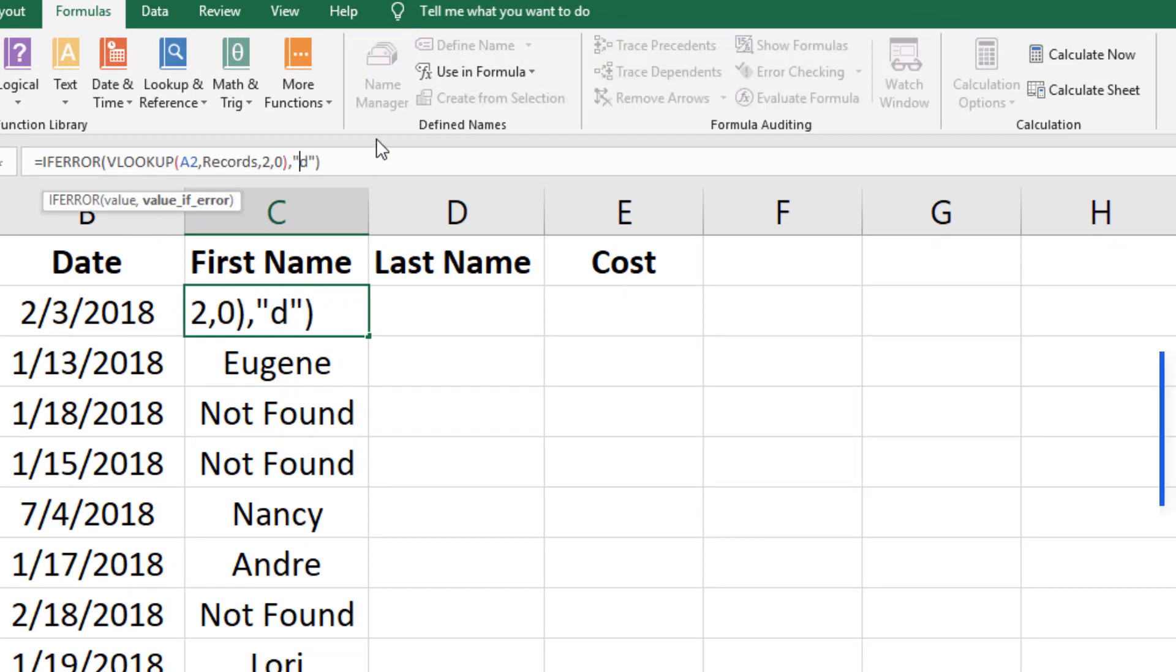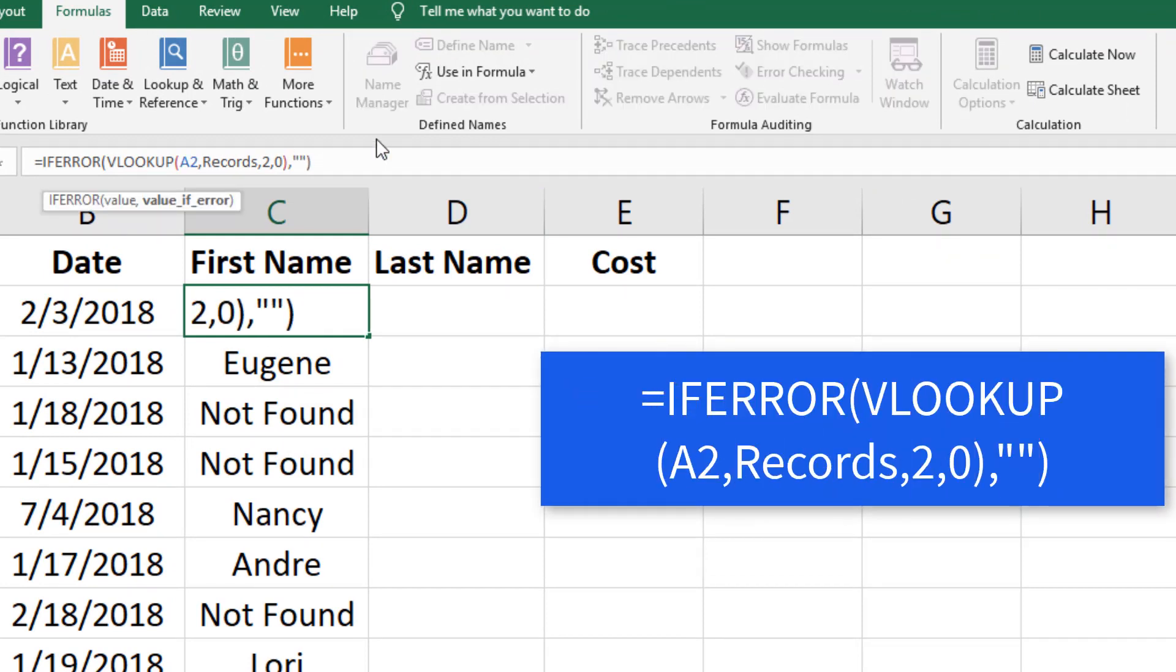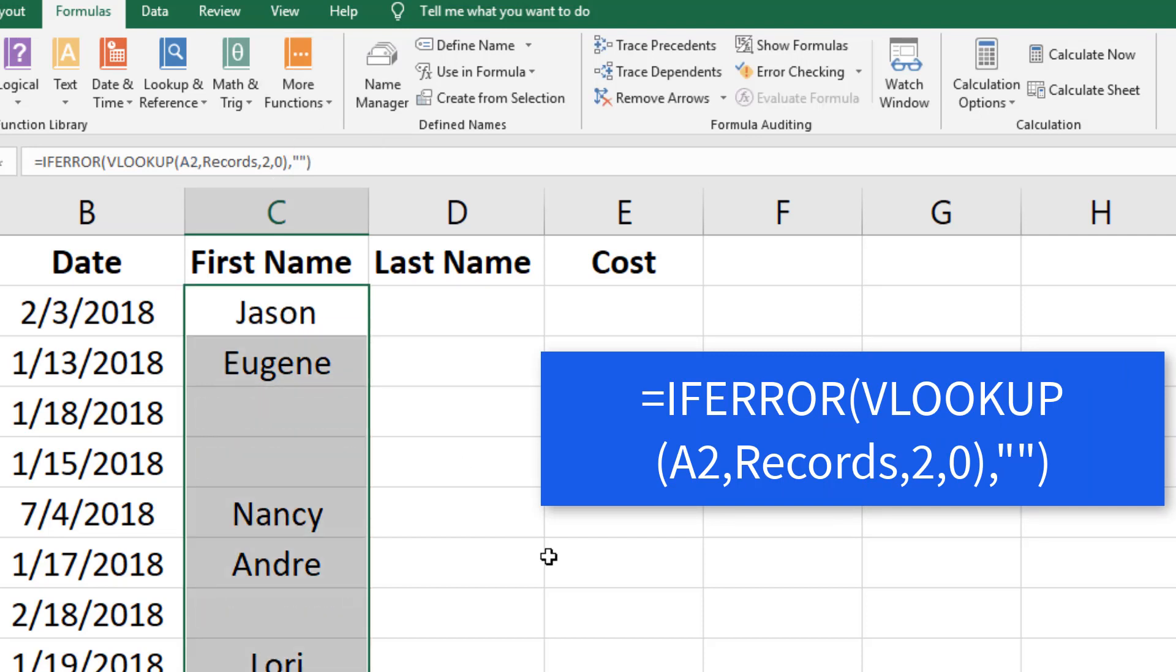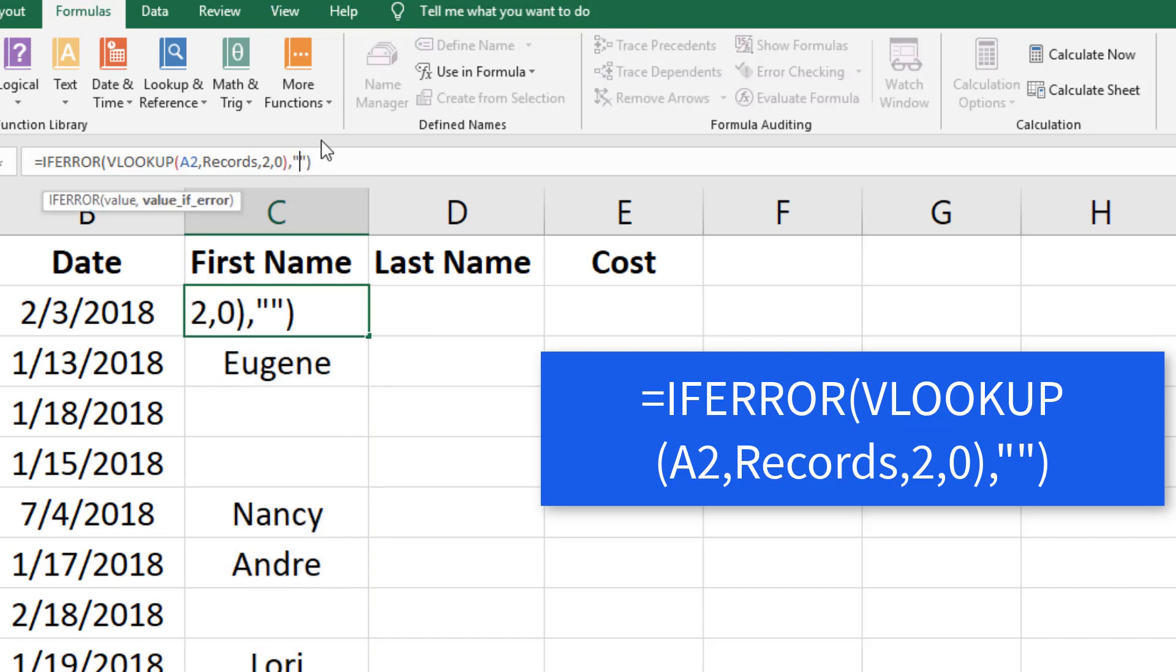Another option is to produce blanks when a match is not found by only entering two quotes. Personally I like to see the reason why there isn't a match and I find NOT FOUND to be more descriptive and helpful.